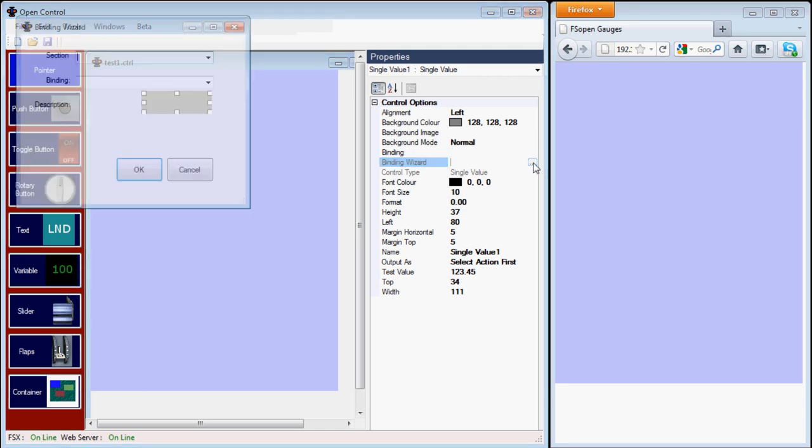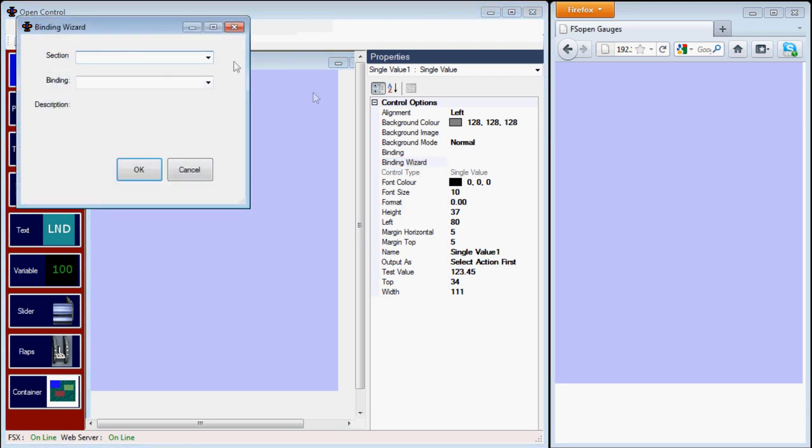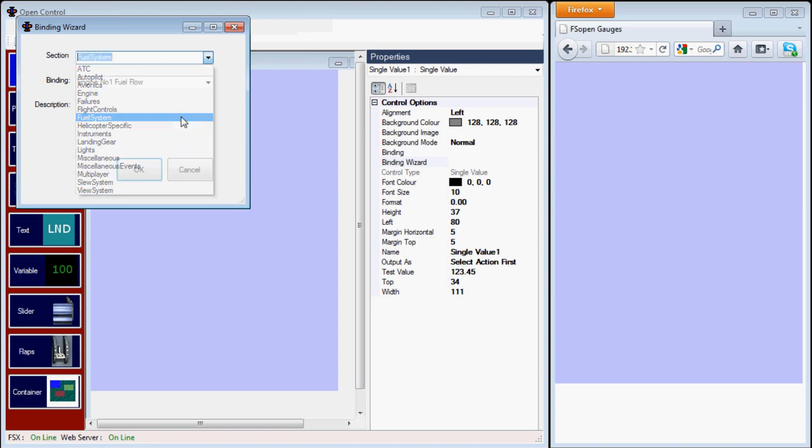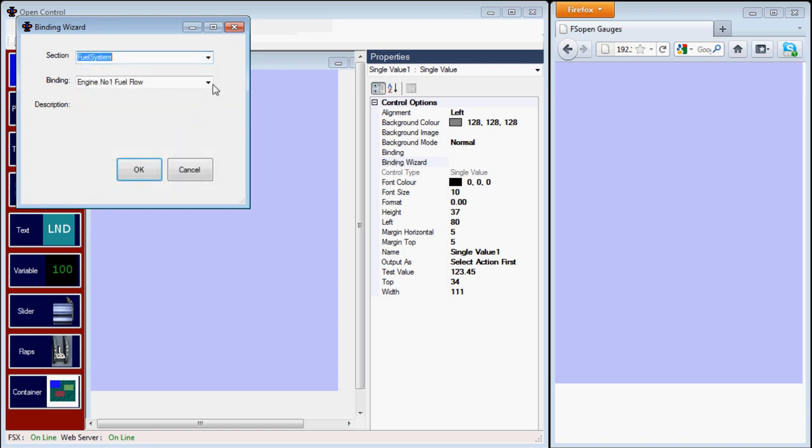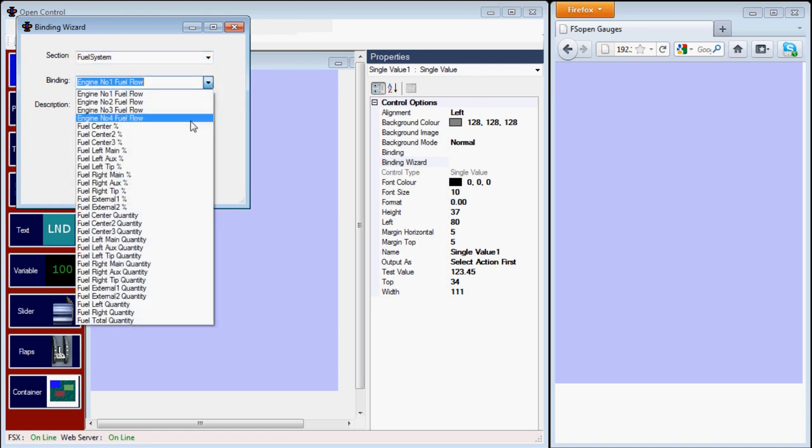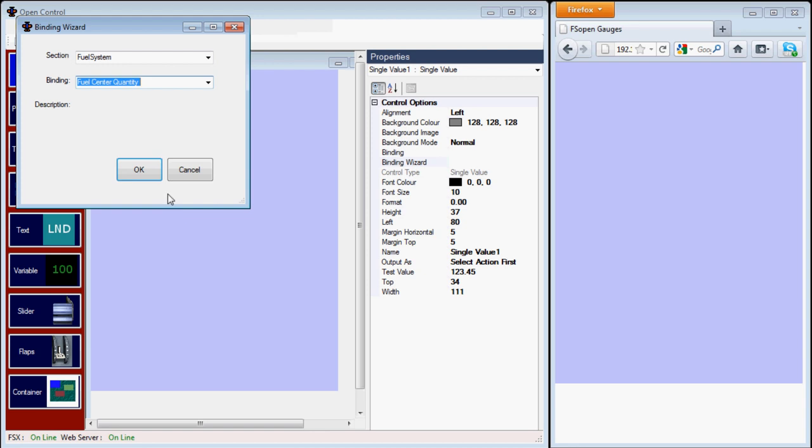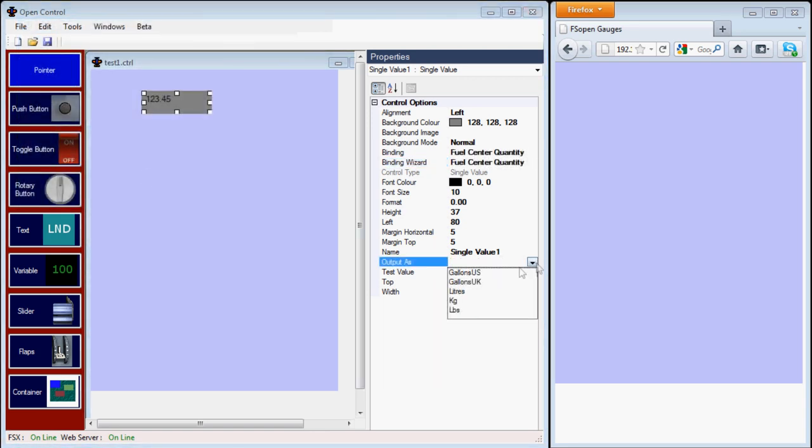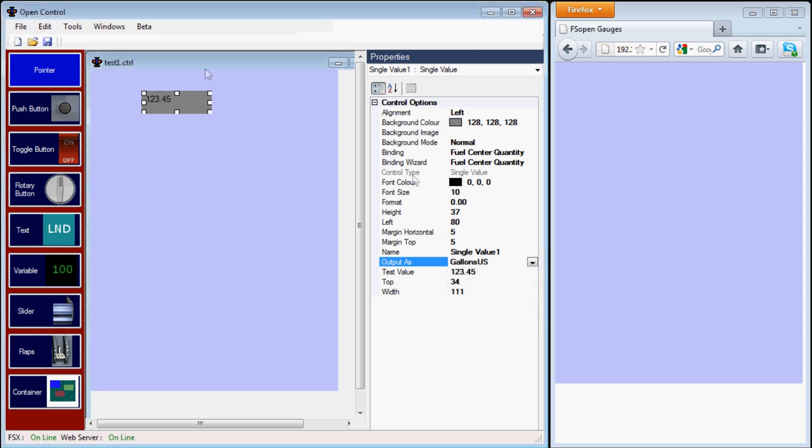I want to add the fuel for the center tank. Using the binding wizard, I'm selecting fuel system for the section, and then fuel center quantity. Now I'll choose the output - I'll select US gallons and we'll save that. Okay, that worked.